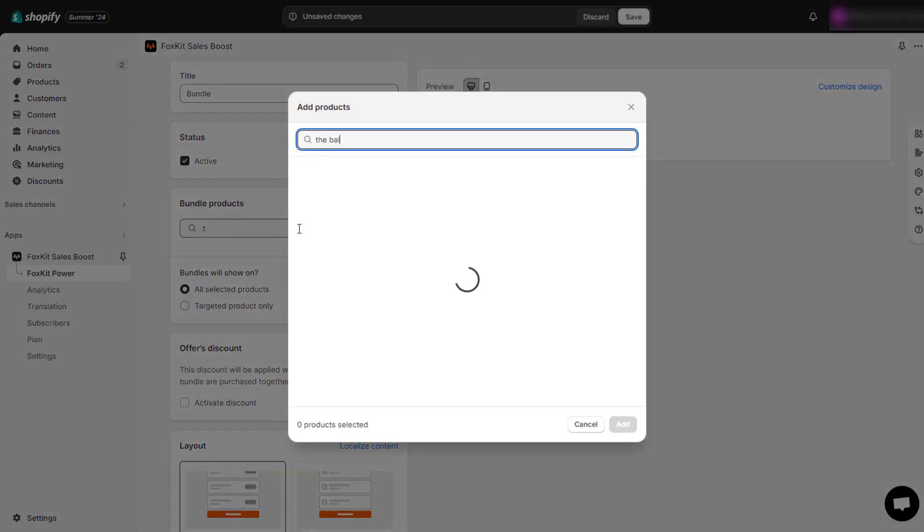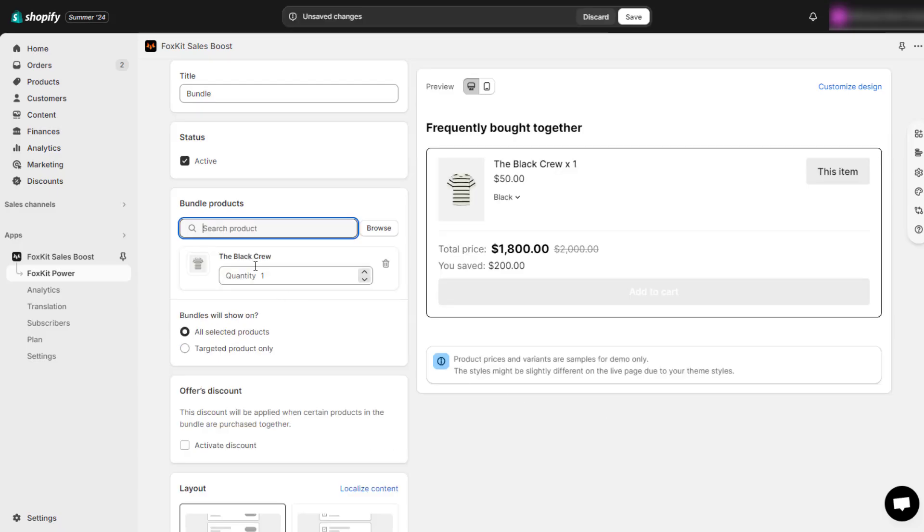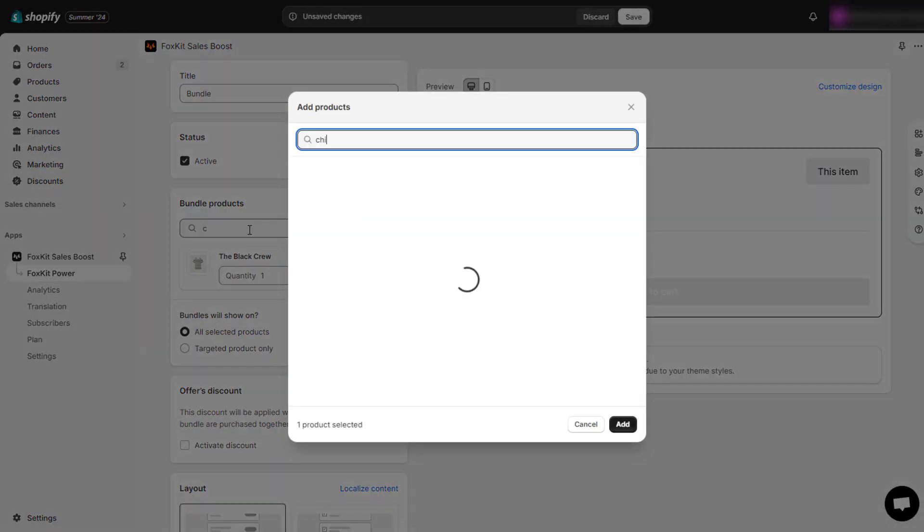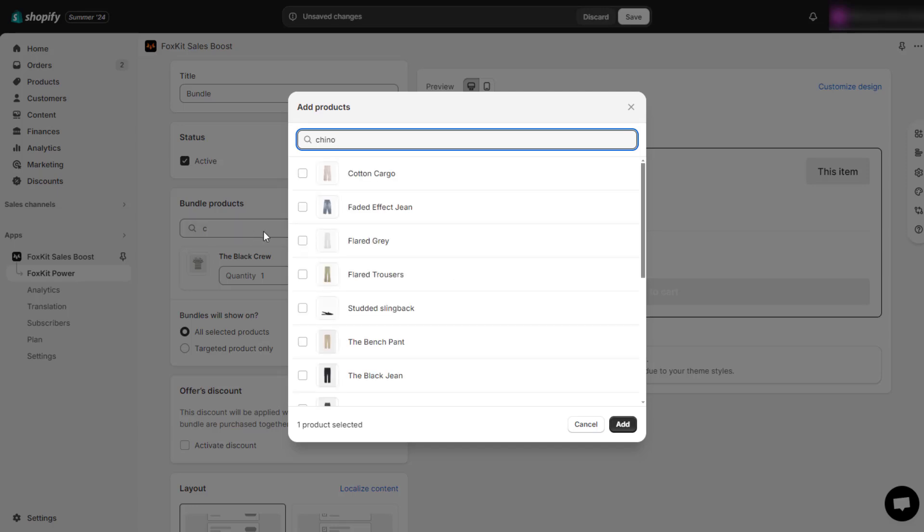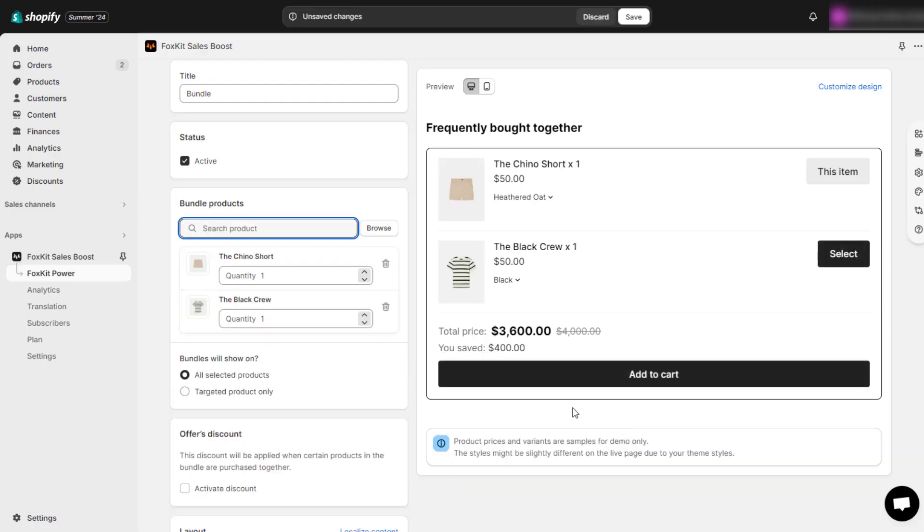First, select the products you want to include in the bundle. You can choose to have these bundles appear for all selected products or targeted product only. Our advice is to choose complementary products and display them prominently in your bundle to increase the cross-sell success rate.